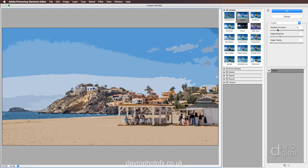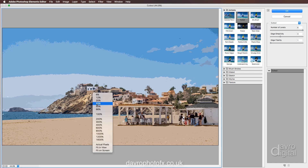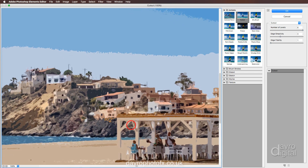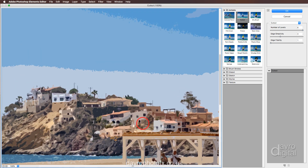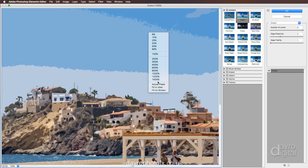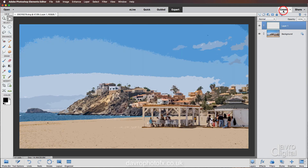The settings I've got are: Number of Levels — Eight; Edge Simplicity — Three; Edge Fidelity — One. But experiment with it. If you right-click in the preview area, there are various zoom ratios — let's go to 100%. I really like the painterly effect it gives the image, however the banding I'm not so keen on — I'll come back to that. Let's go back to fit in view and click OK.